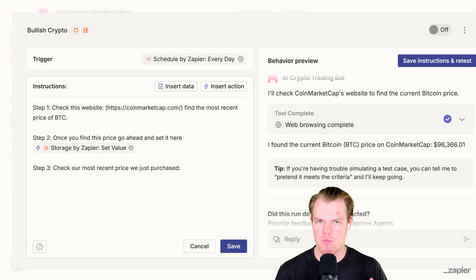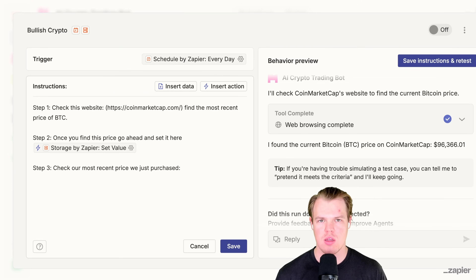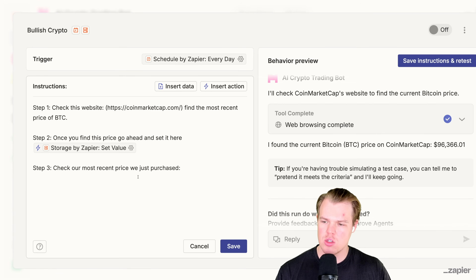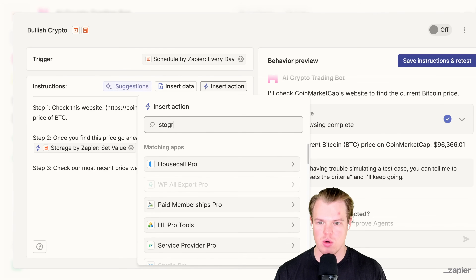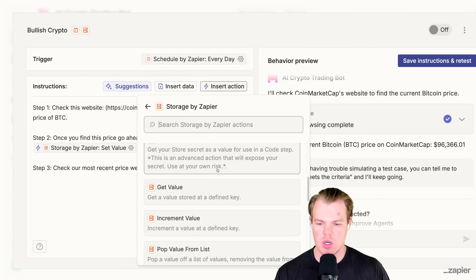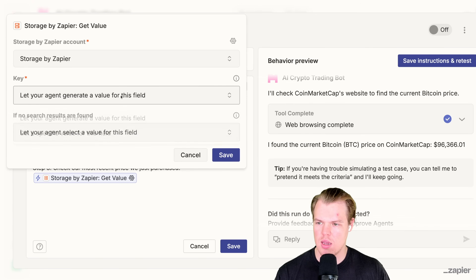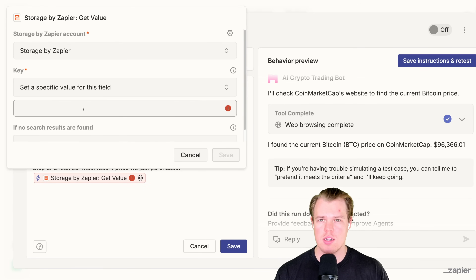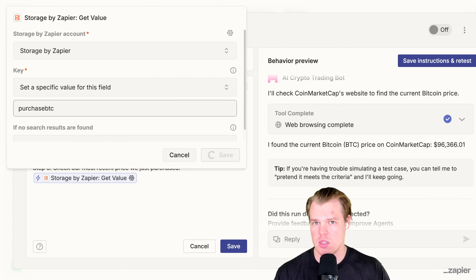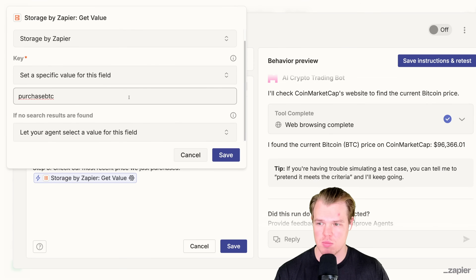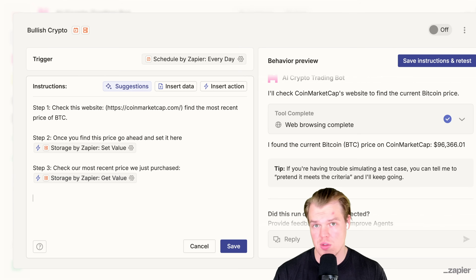This leads to the next step: if we have an actively live trading bot, we need to make sure that we're always selling when we're in the positive — the old saying, buy low, sell high. So we need to check our most recent purchases. Same situation — insert action, storage, and we're going to get a value now. This is going to be a different key. We're going to set this key to purchase Bitcoin. This is the amount we've purchased in the past at the very specific price point. Let AI do that field and we'll move this step forward.